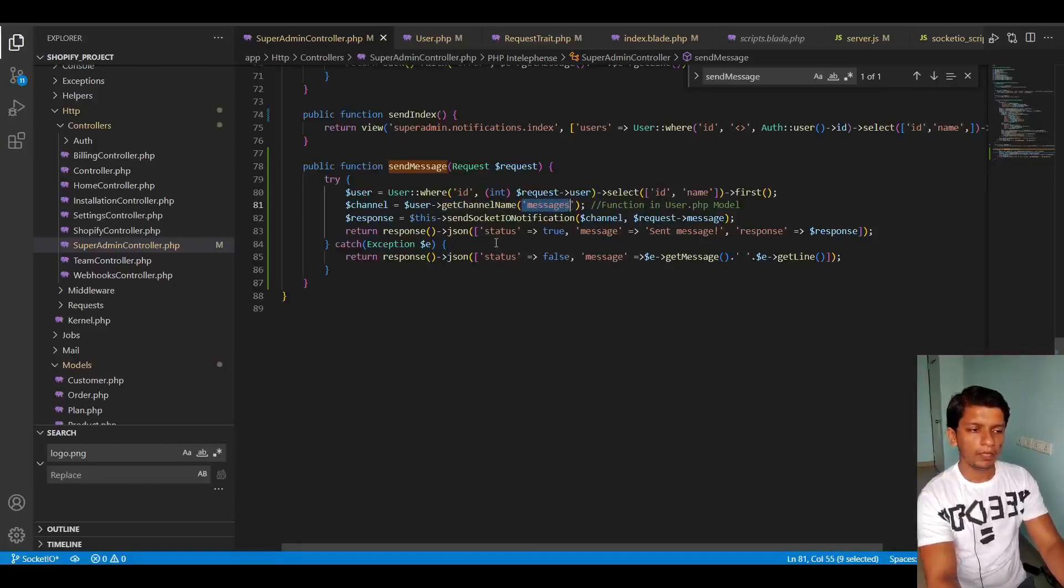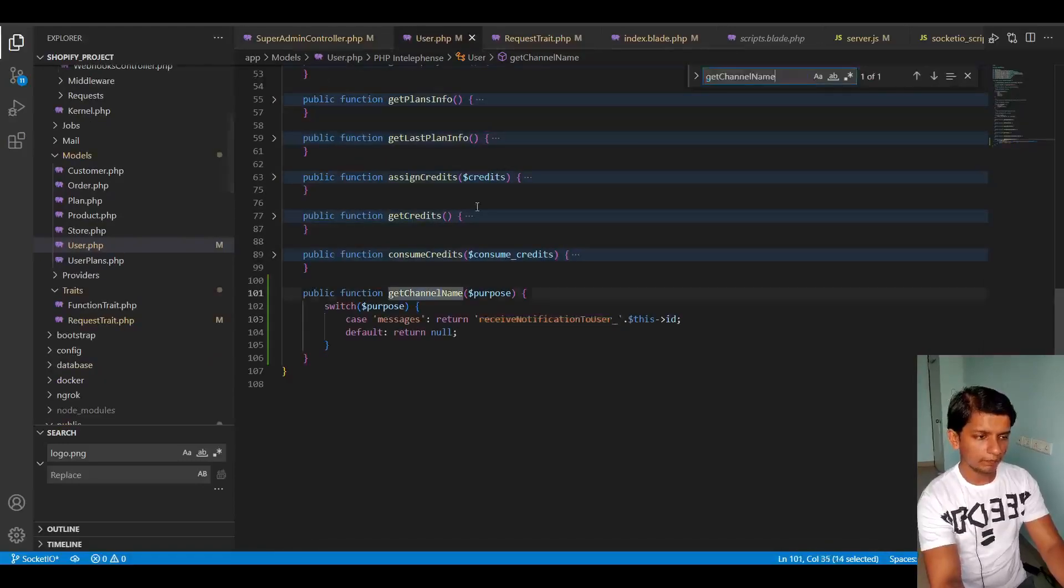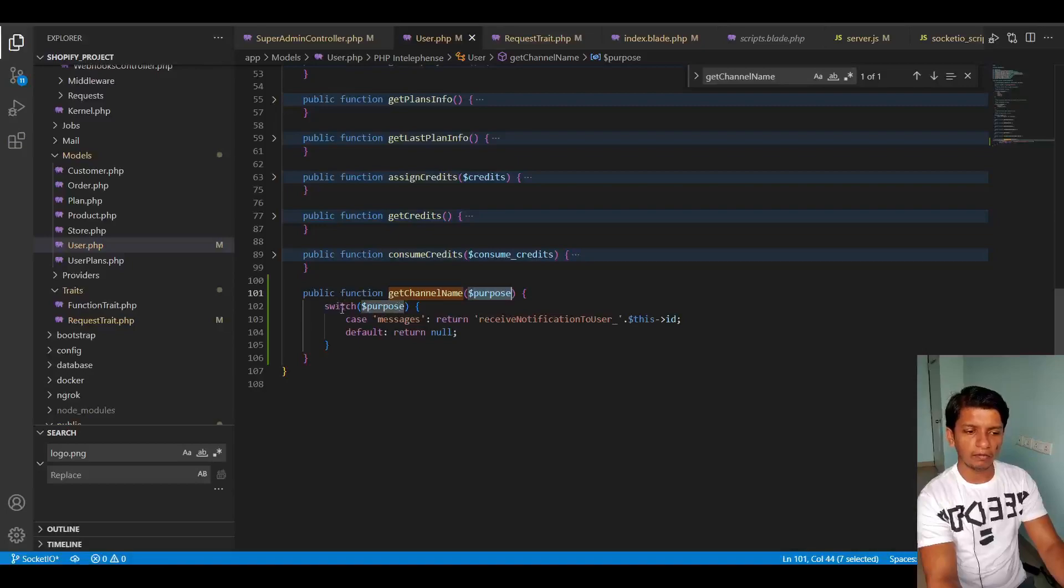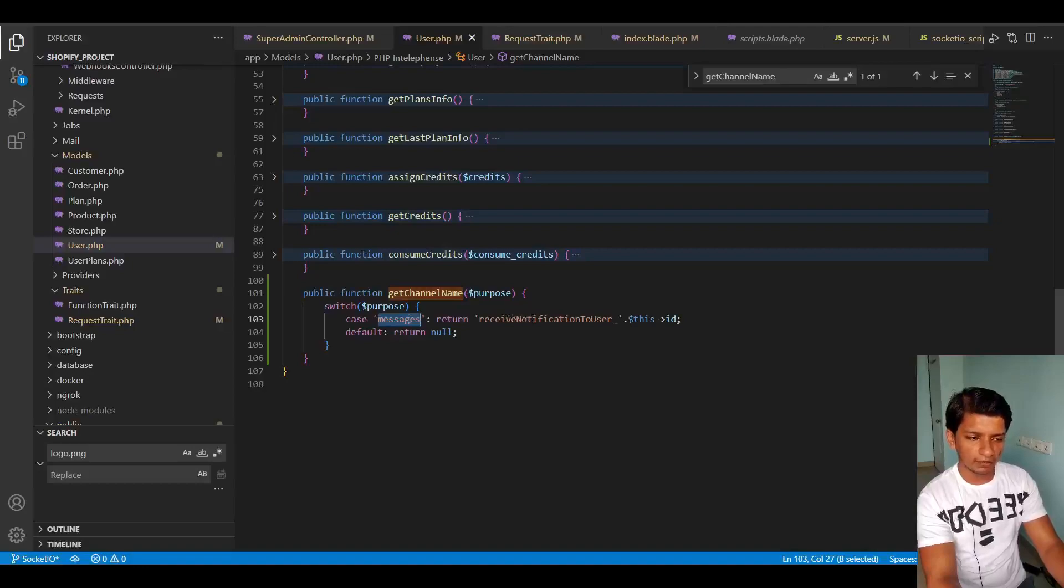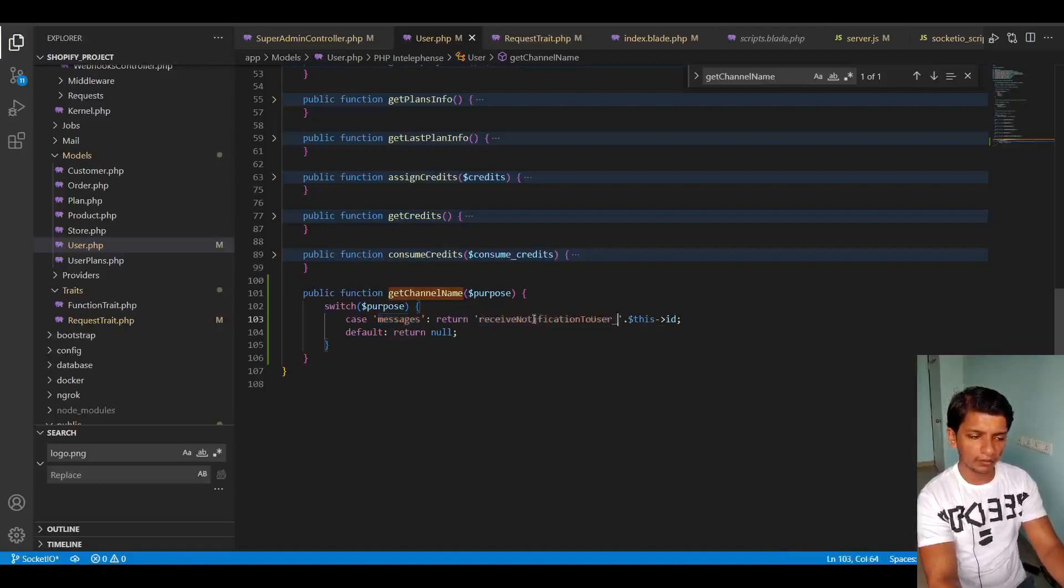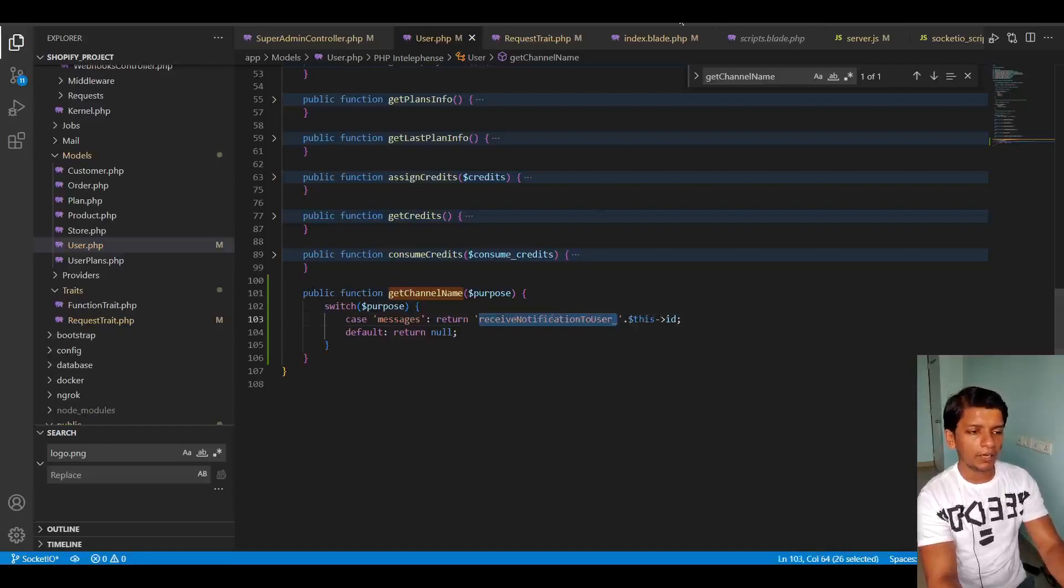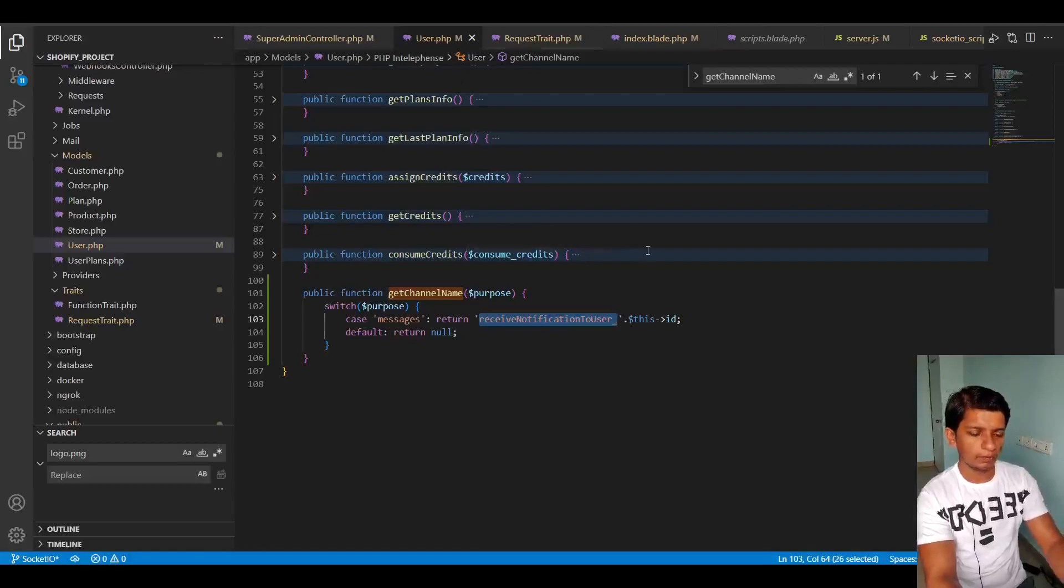So in this method, I'm taking a purpose parameter here and I'm checking which purpose it is for. In case it is for messages, then I'm returning this string right here with this arrow ID I meant. So that is the method here. You can add multiple purposes here and specify channel names.